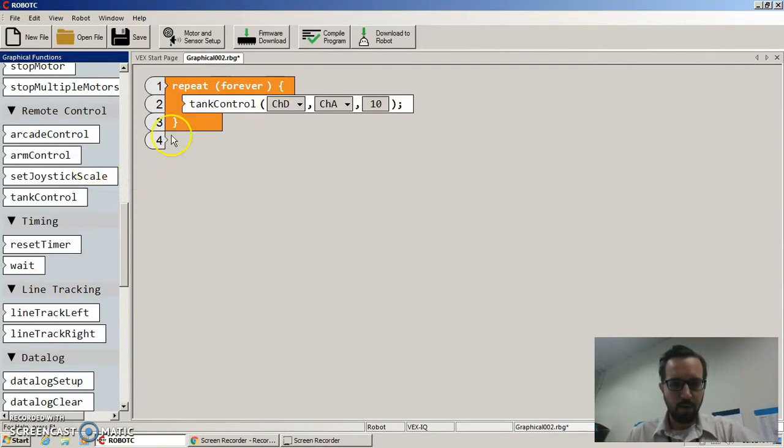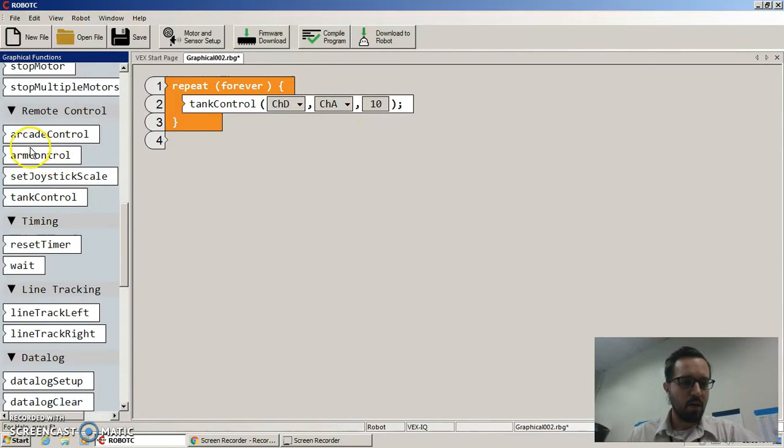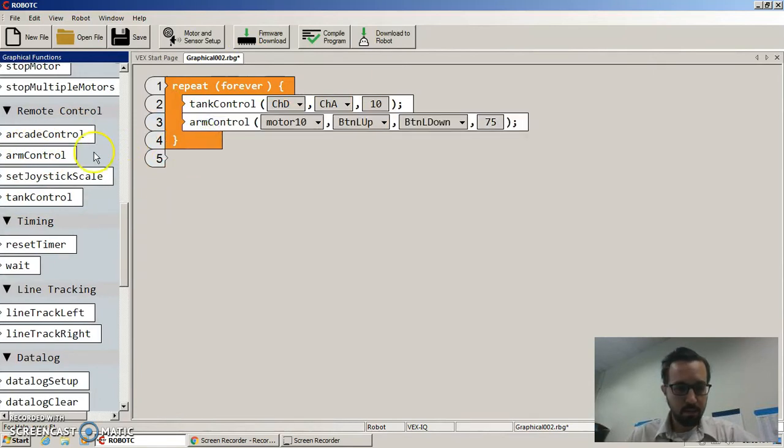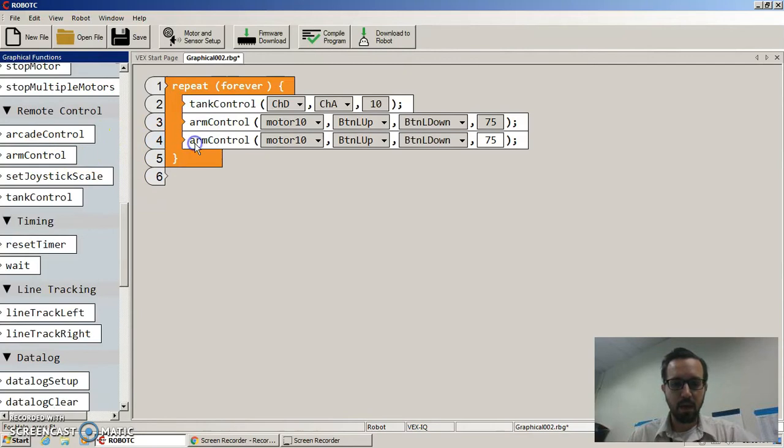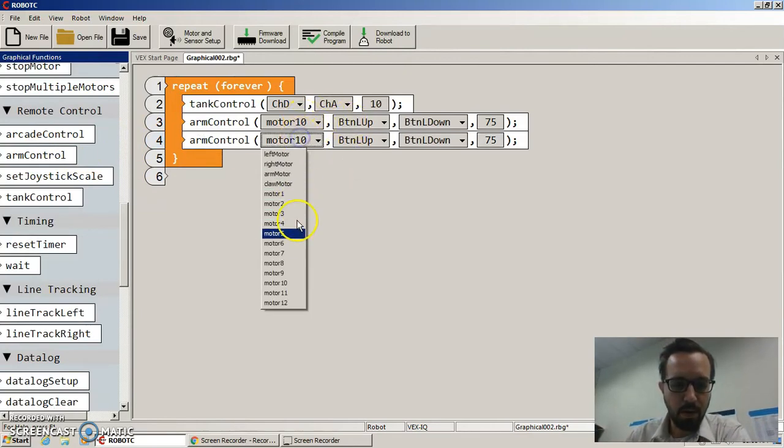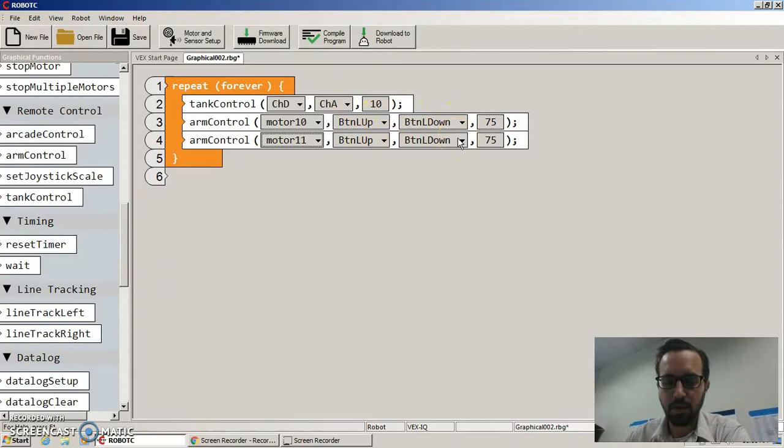Now for any other motor besides your left and right drive, if there's any other motor you want to use, we use this arm control command, even if it's not an arm, just kind of a generic name. And this is where the buttons come in. So if you want motors 10 and 11 to operate off L up and L down, this is it.